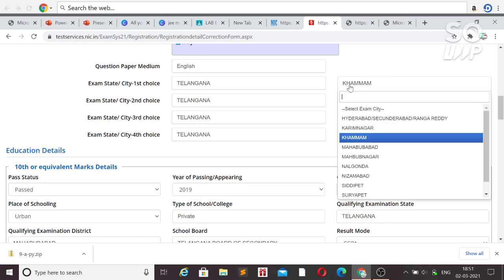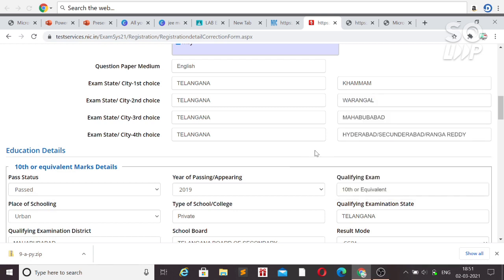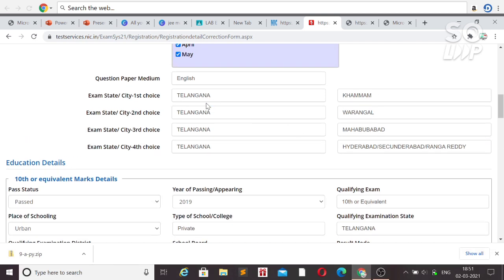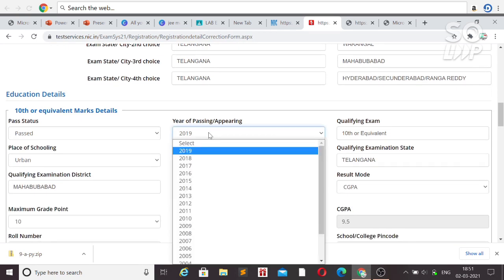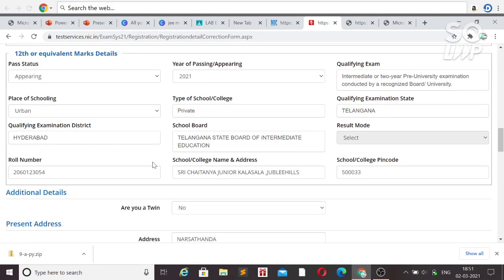You can also change the exam city. Select a new city if needed. Change both the first choice and second choice — 95% of students get their first choice exam city. You can also make changes to your educational details, so check all those fields that need updating.